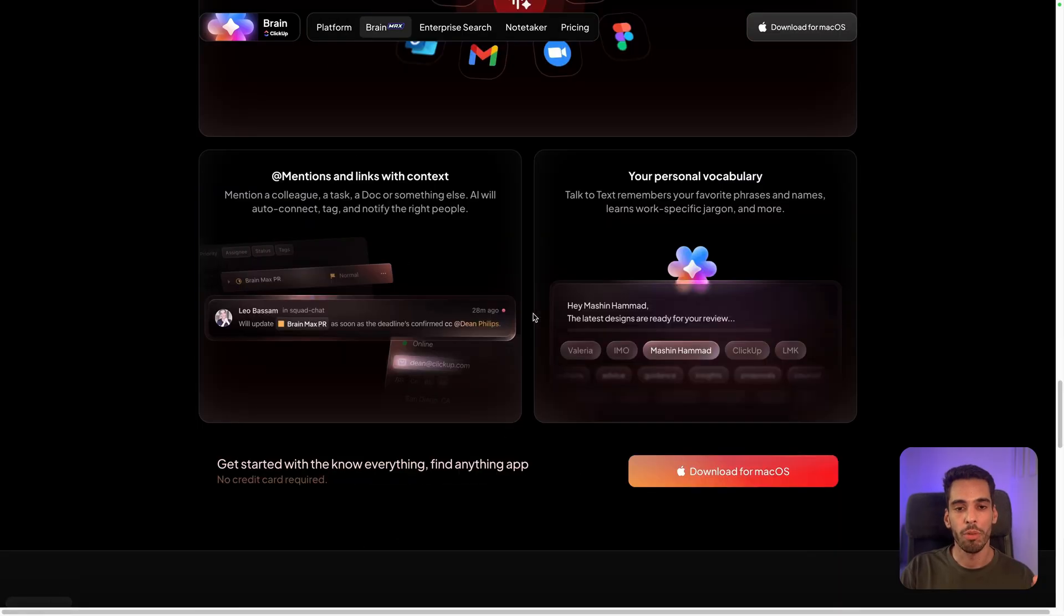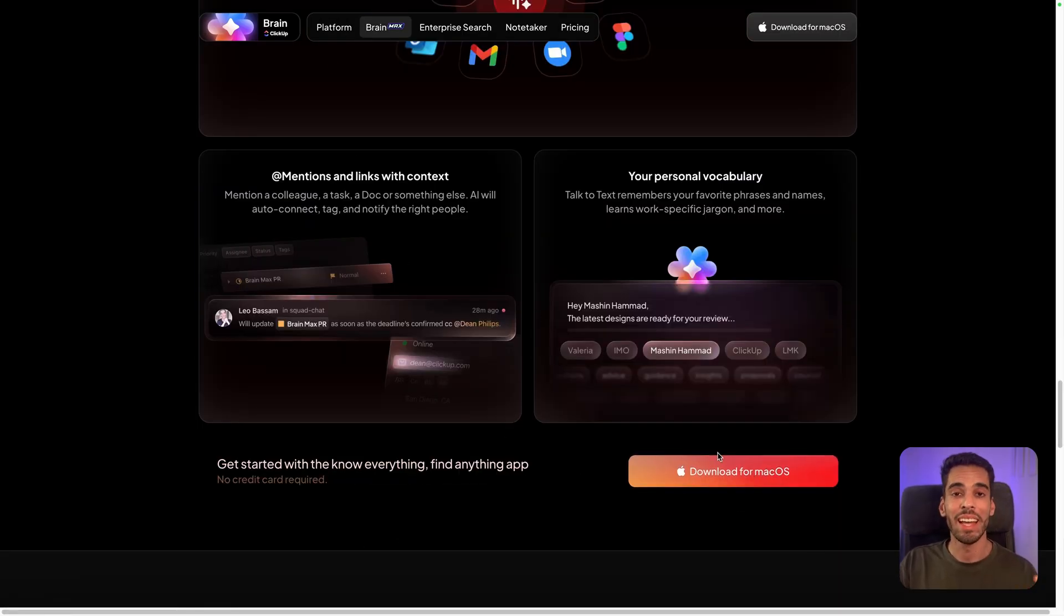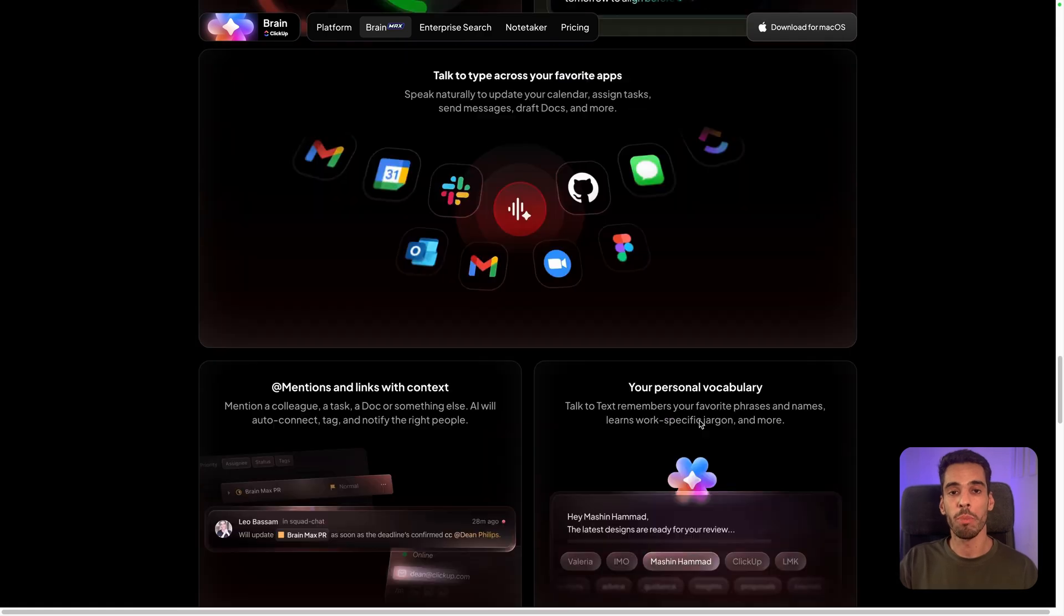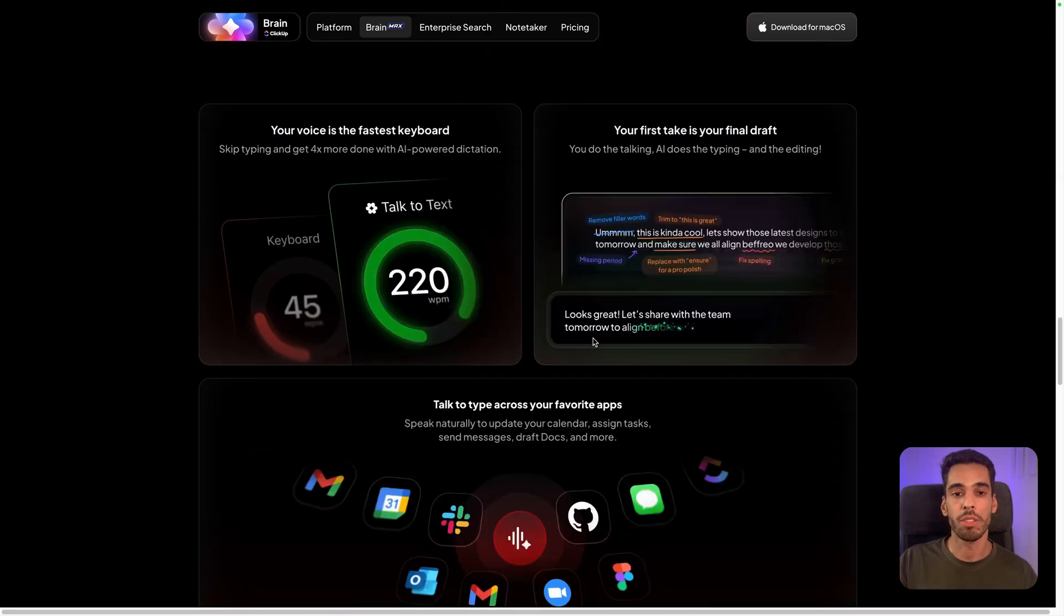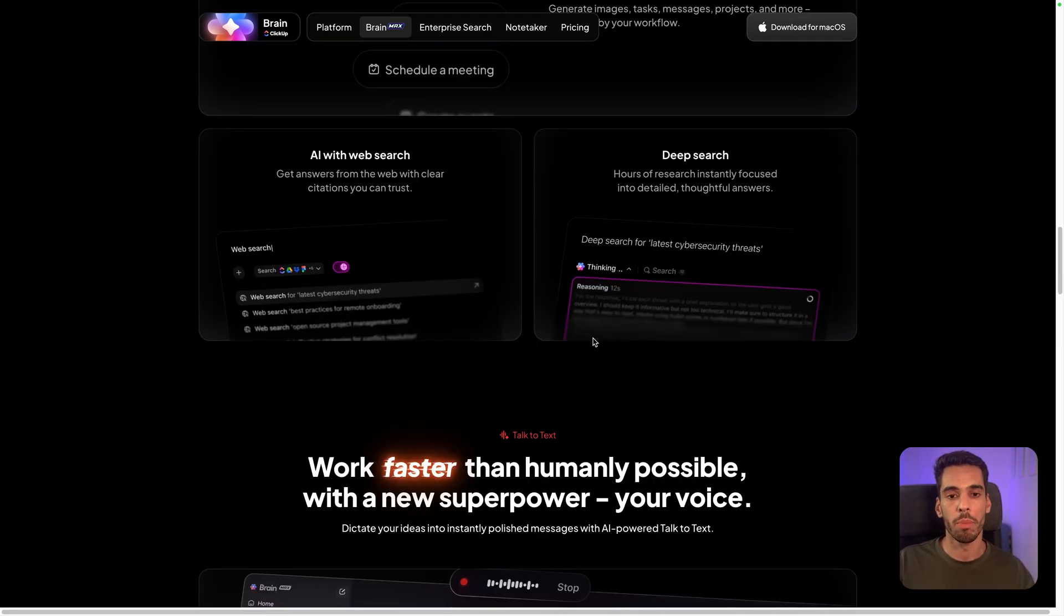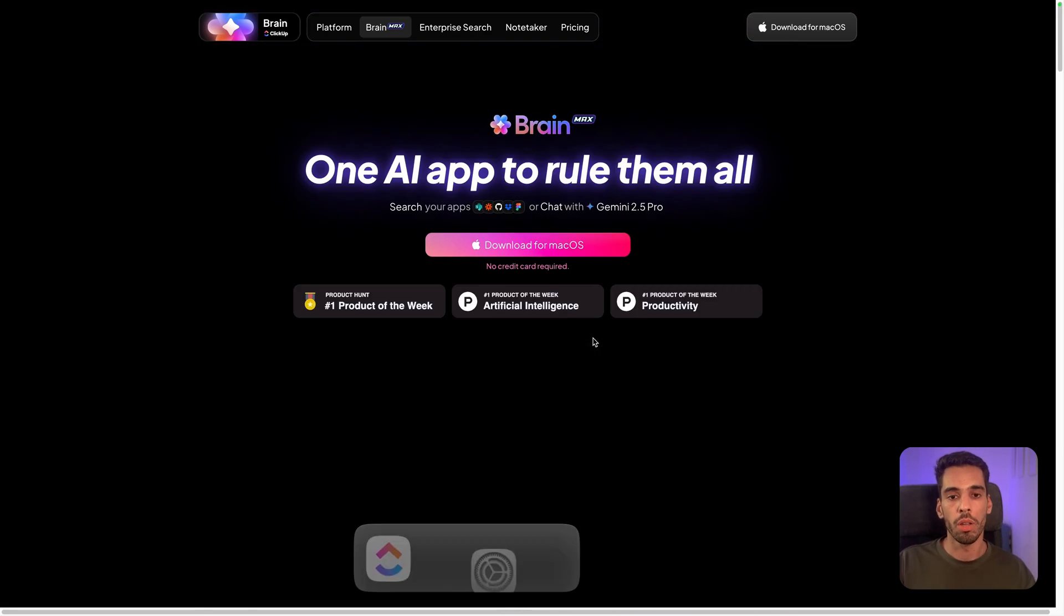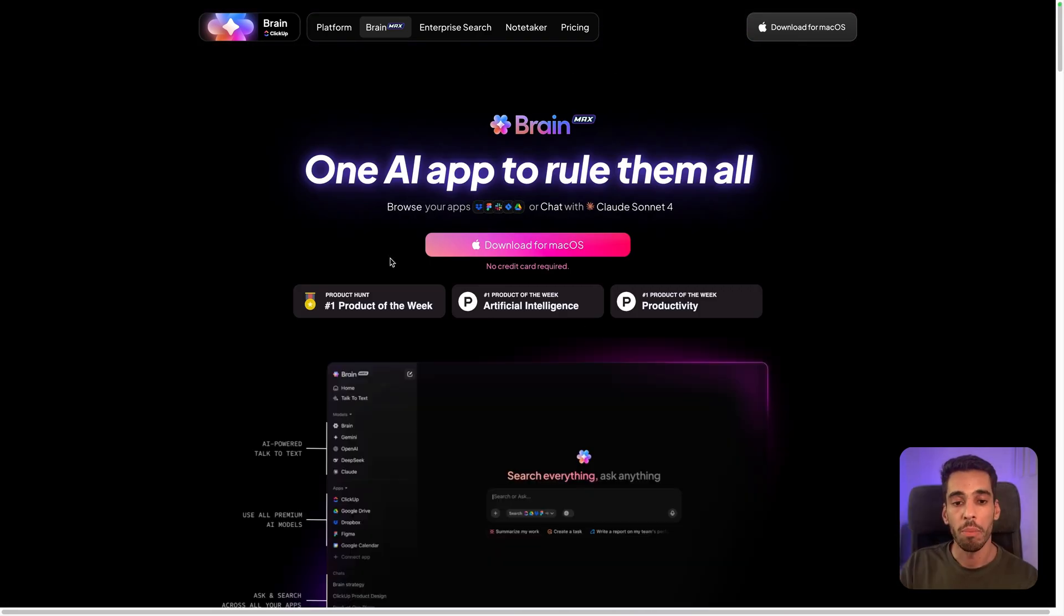Now, with that said, and with pricing disclaimed, let's get started with installing ClickUp Brain. If you get back to the homepage right here, you can download it for your operating system. It's available on macOS, but it's also available on Windows.